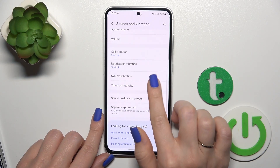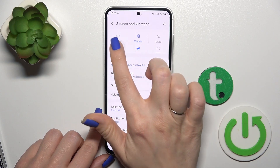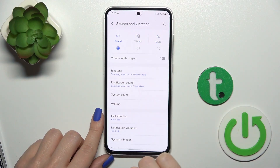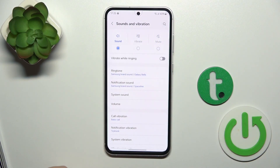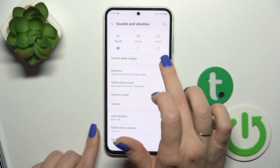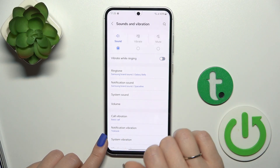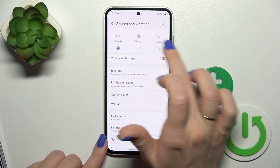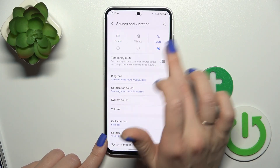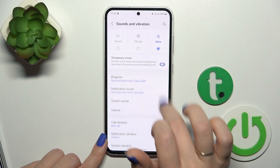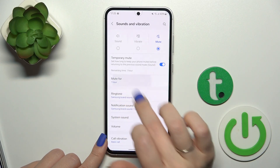Here you will see sound, vibration and mute modes. You could use them just by selecting one from the available modes. We could also activate vibration while ringing on sound mode, and on silent mode we could use temporary mute mode.